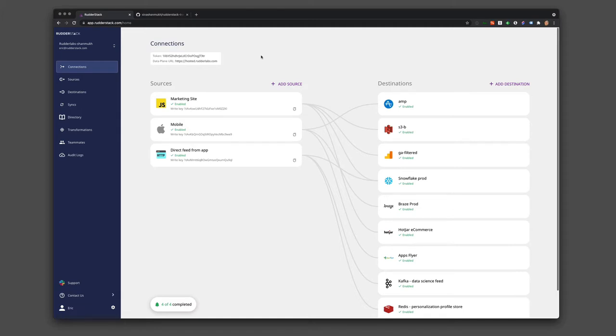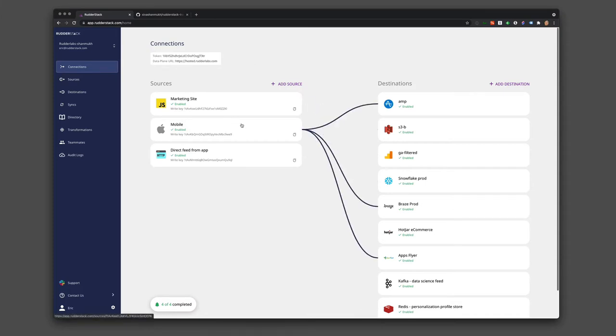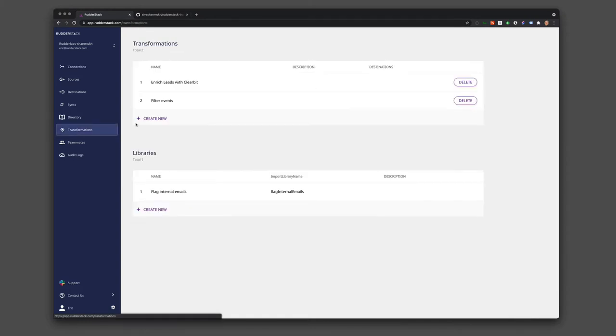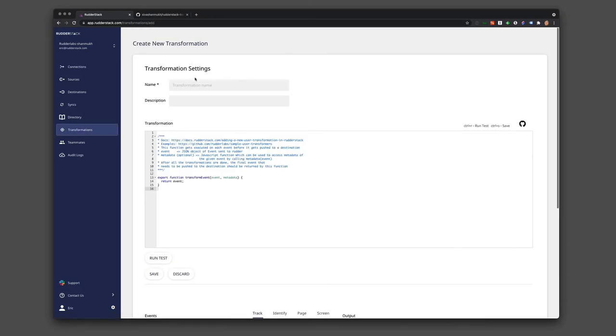Let's say our mobile team released a version of the app that includes an event that's named incorrectly. It's an important event for product purchases, so we need to fix it for downstream analytics and automation. We can do that very easily using transformations.